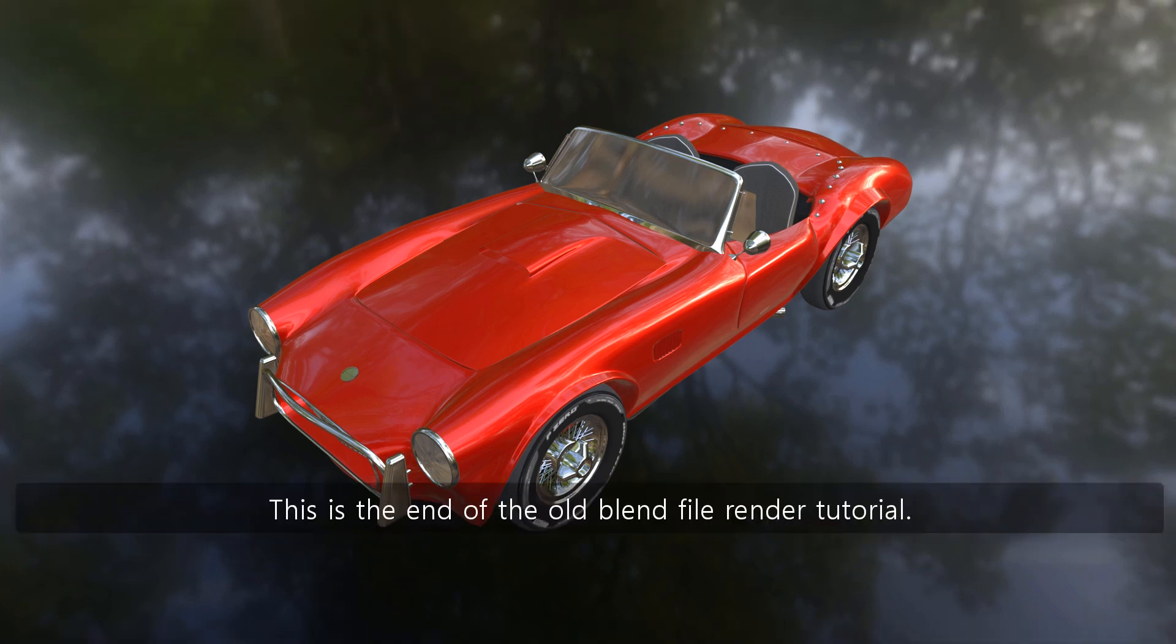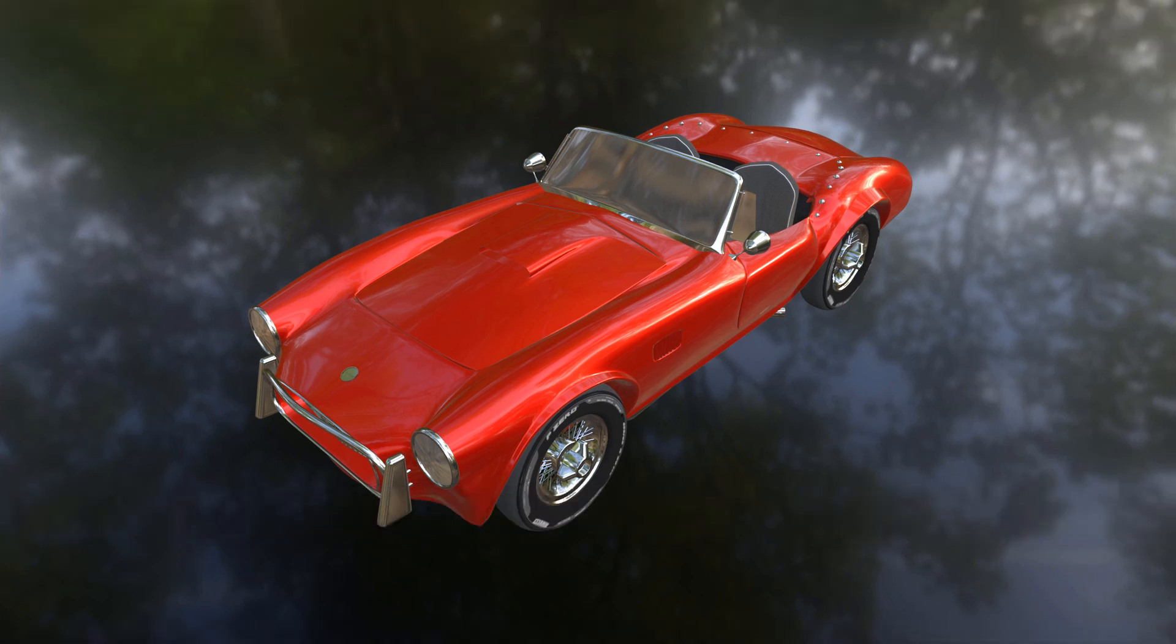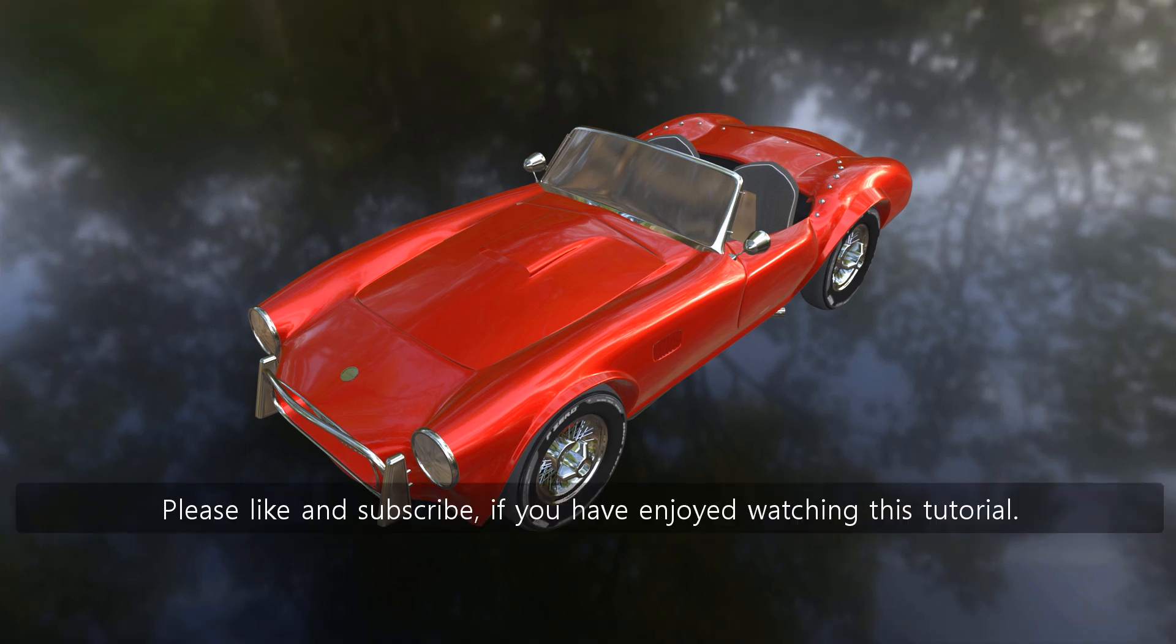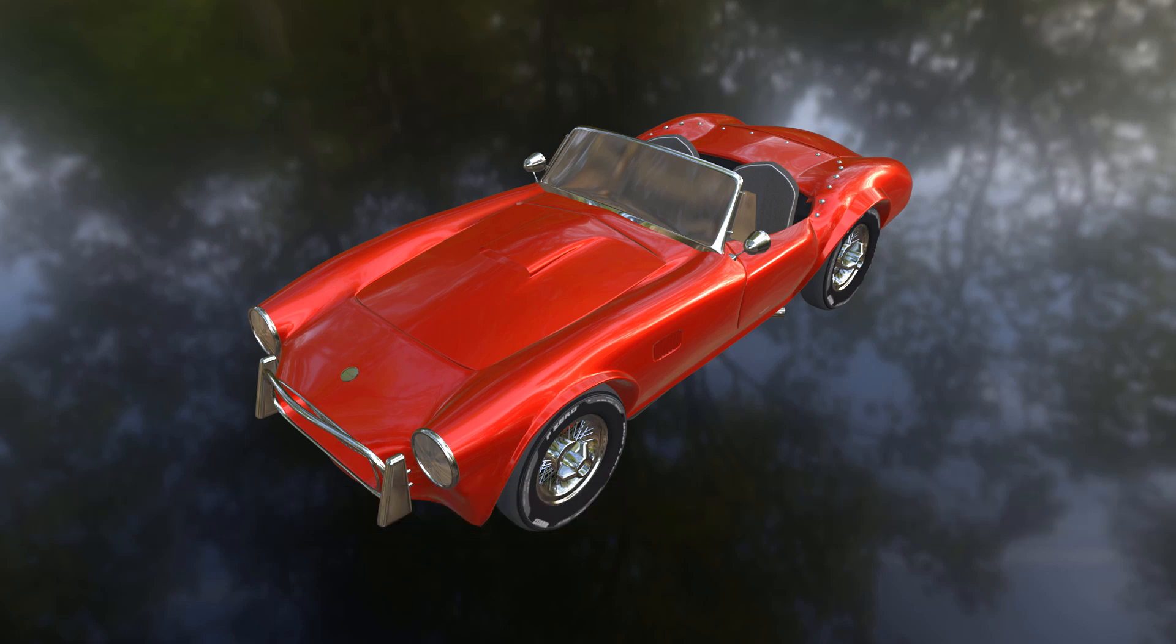This is the end of the old blend file render tutorial. Please like and subscribe if you have enjoyed watching this tutorial. Thank you for watching.